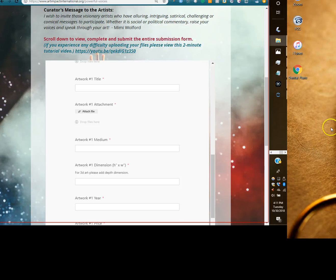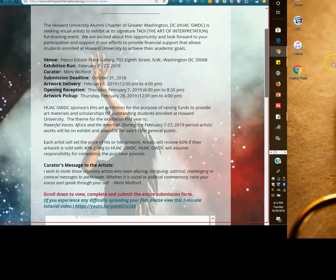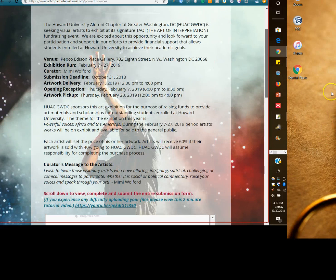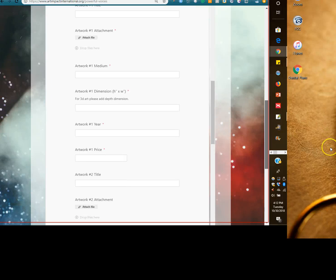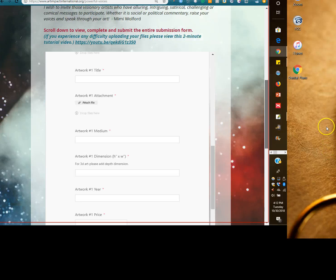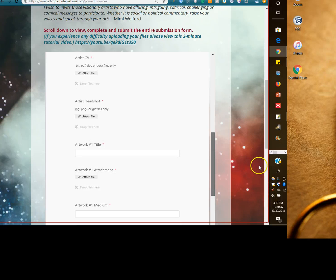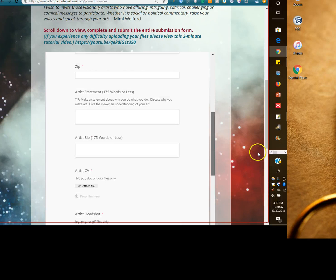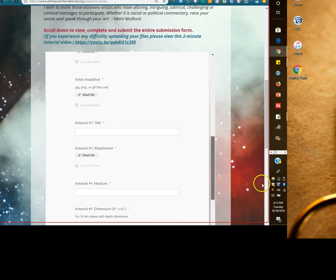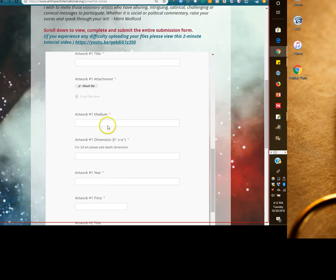Okay, here we are at the artist submission form for Powerful Voices. Fill in everything that has the red asterisk, and also the bio and statement. When you're dropping and dragging your files, you can do that.